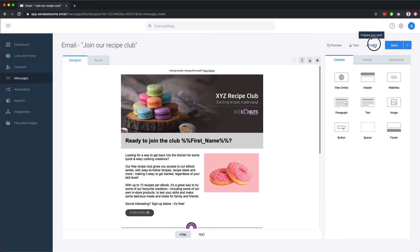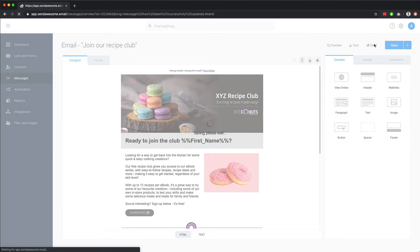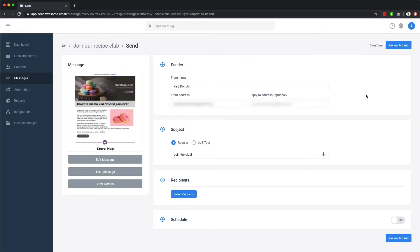For now, let's send our email. Here on this screen, you can set your from name and email address, as well as your subject line.